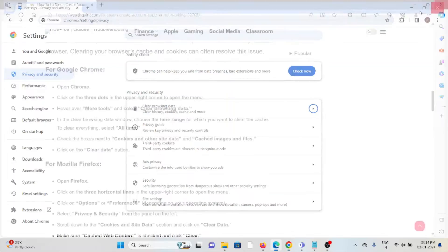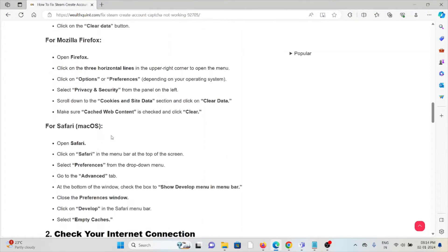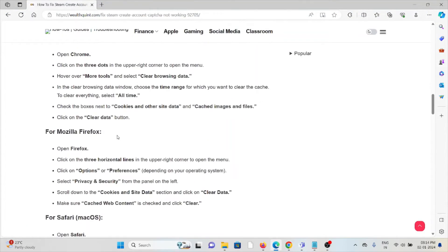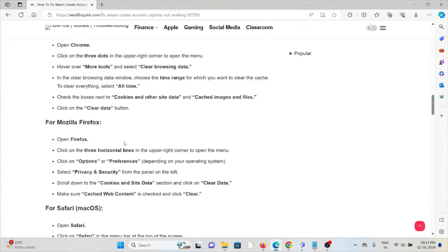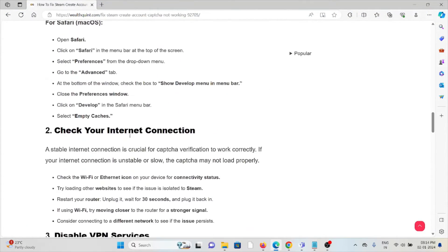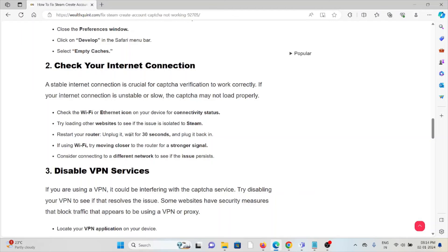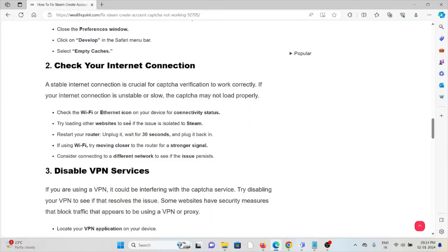The second method is check your internet connection. A stable internet connection is crucial for the captcha verification to work correctly. If your internet connection is unstable or slow, the captcha may not load properly. Check the WiFi or Ethernet icon on your device for connectivity status.